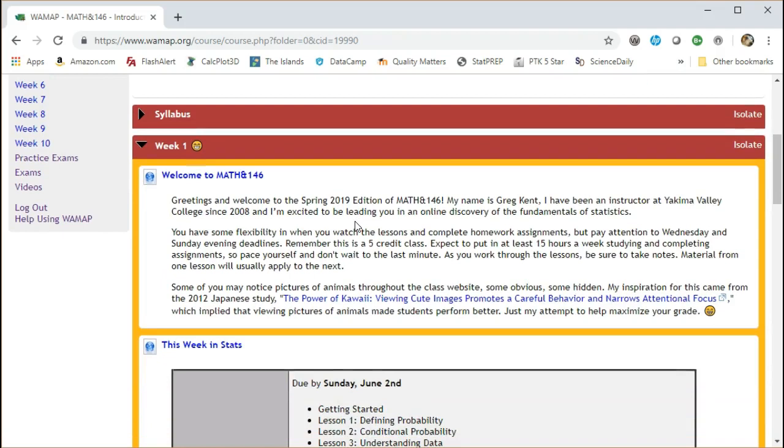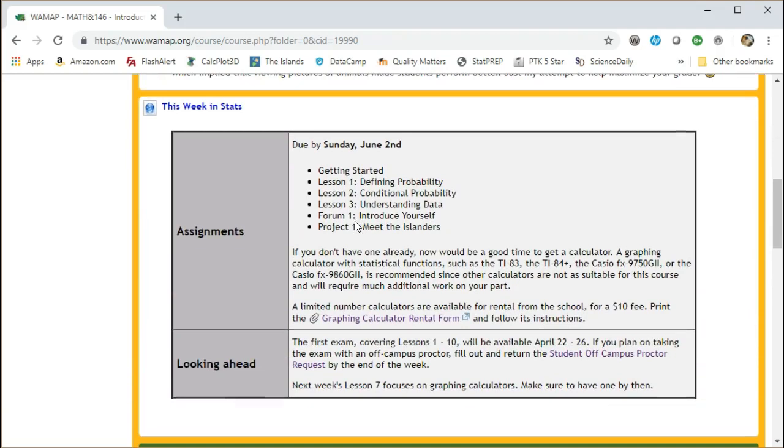Scroll down a little bit more, you see the assessments that are due for this upcoming week, which in this case would be getting started and then the first three lessons, Introduce Yourself, Forum Post, and the first part of your project, which is just to access the Islanders.